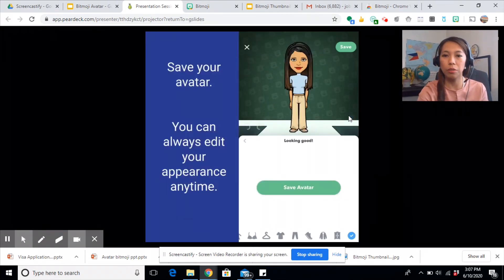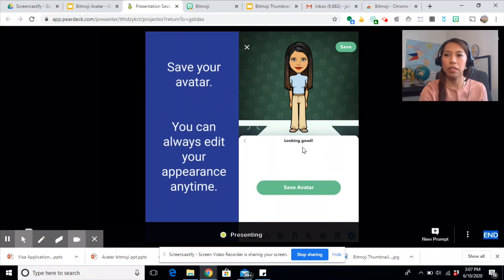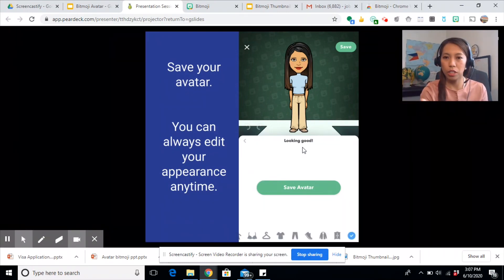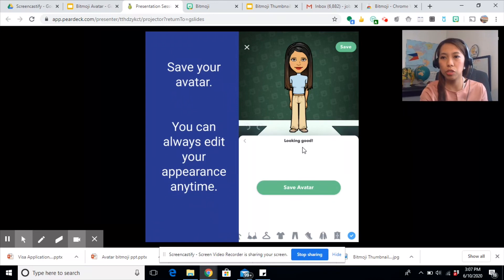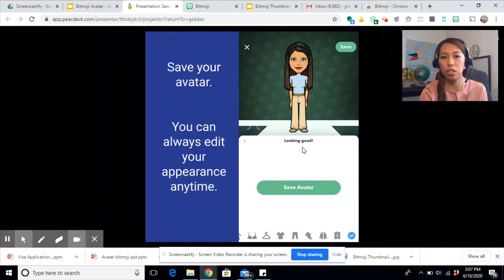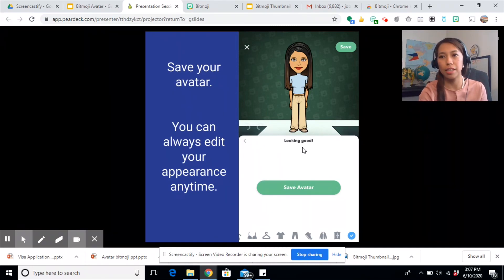Once you are done, go ahead and save your avatar. And if you don't like how you look on this avatar, you can always go back to your account and change your appearance anytime you want.